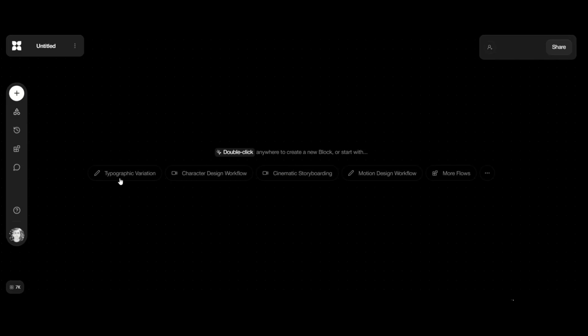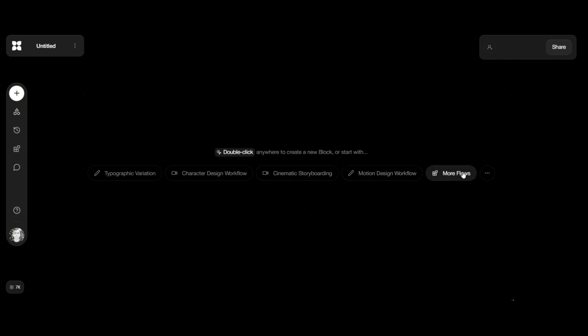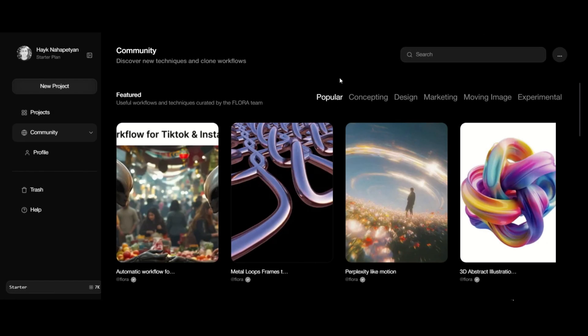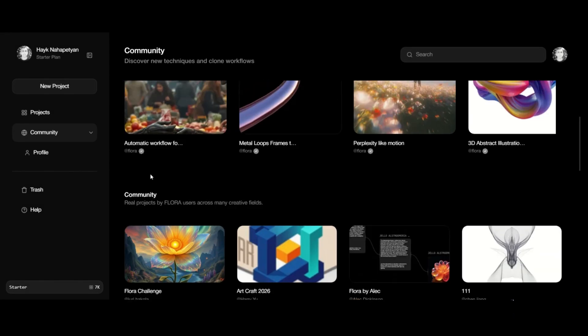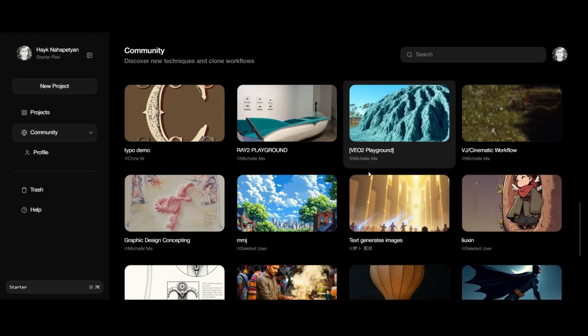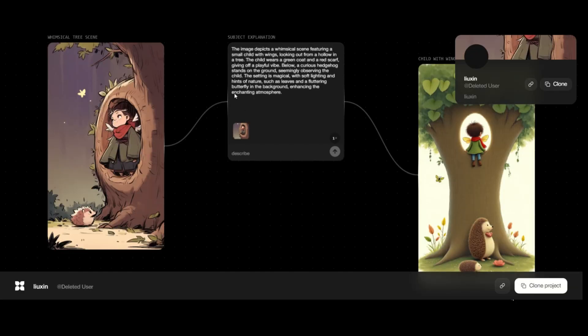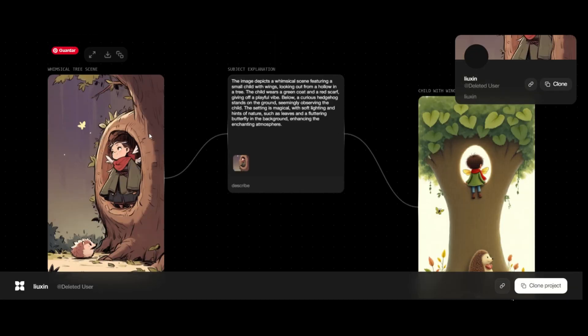Let's begin a new project. The first time, it presents options for what we want to do, such as typographic variation, character design workflow, cinematic story building, motion design workflow, and more flows. Clicking more flows reveals a community section with numerous workflows. Sincerely, there are plenty, and you don't need to check every single one.